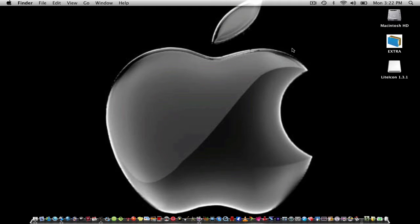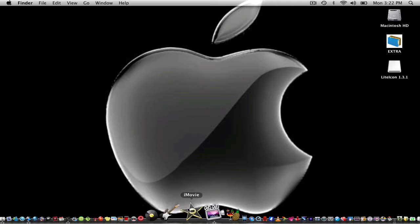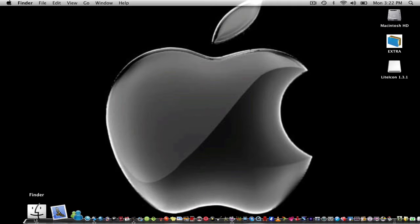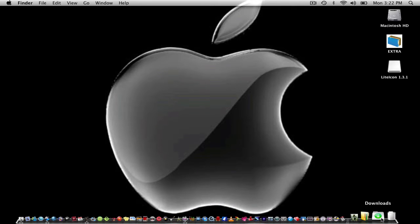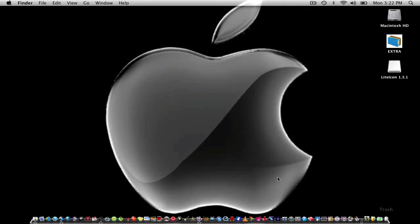Hello, today I will be showing you how to change your Mac app icons and your finder and trash icons as well.